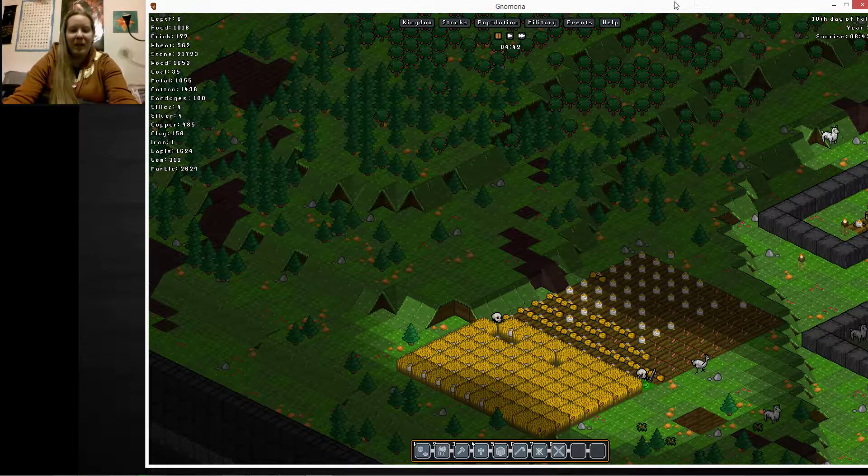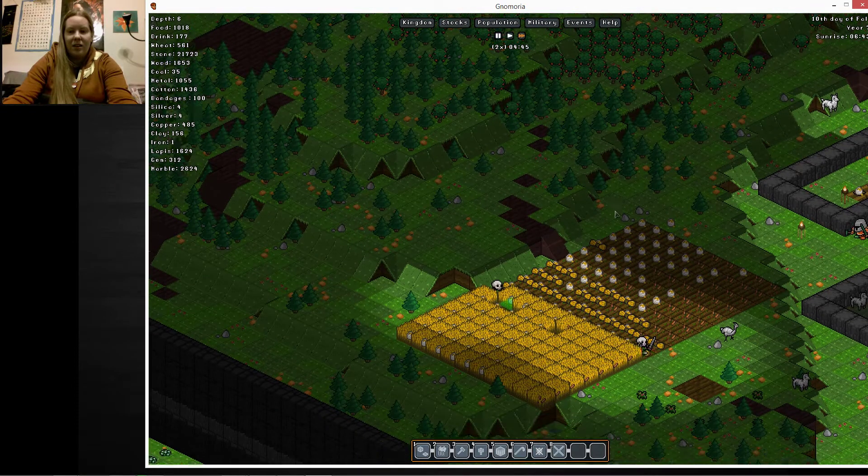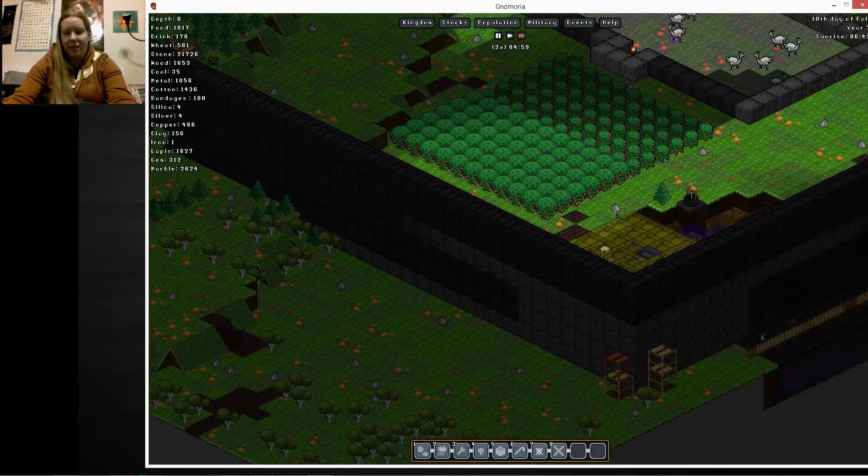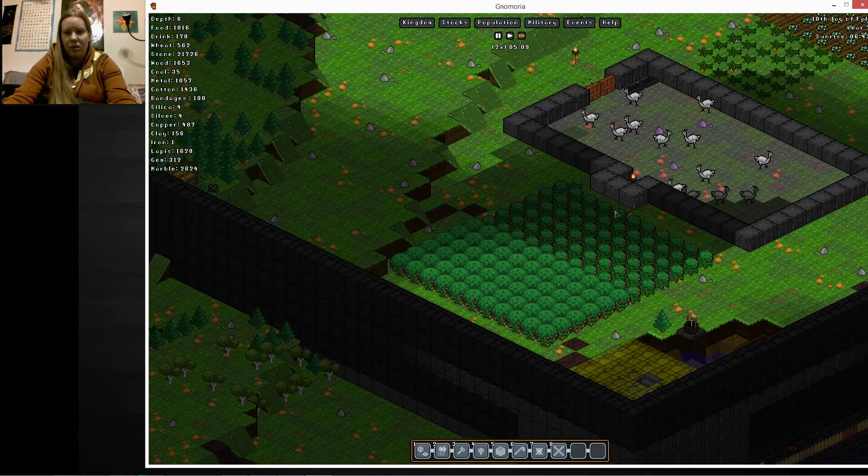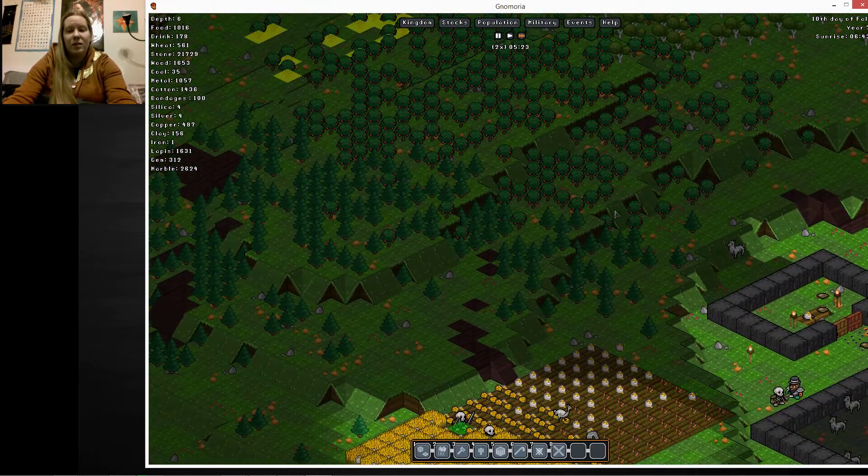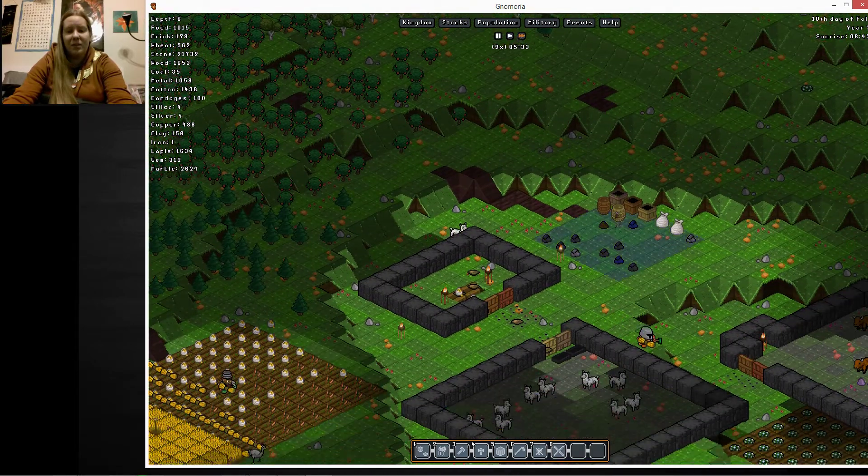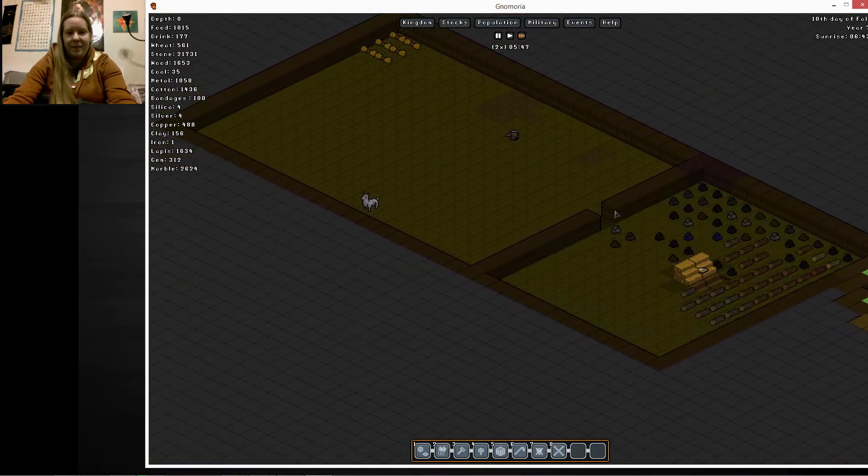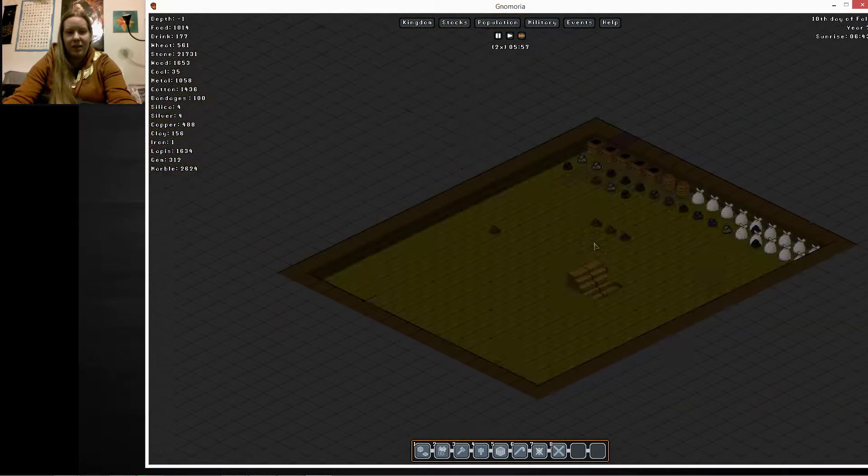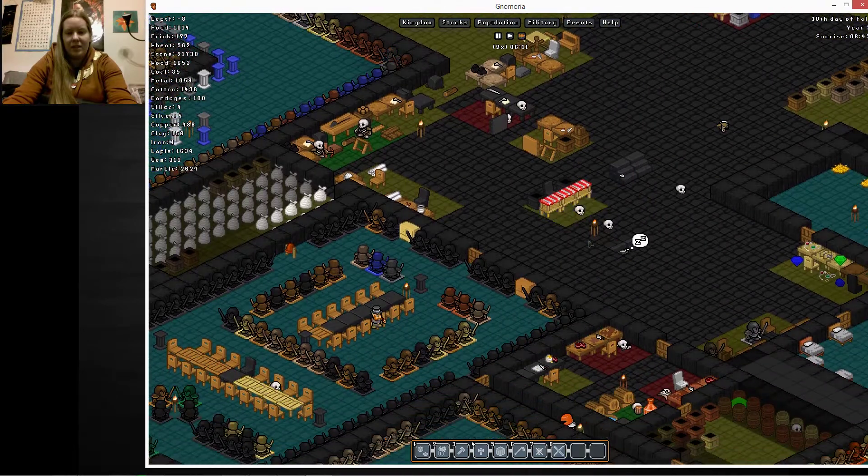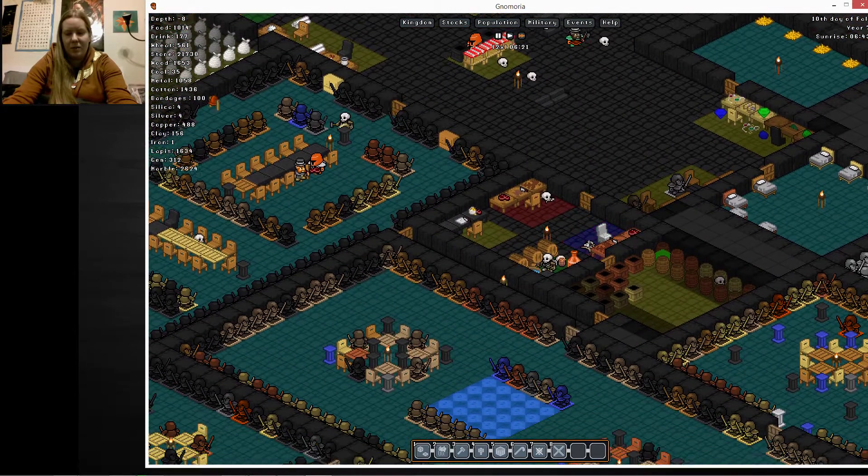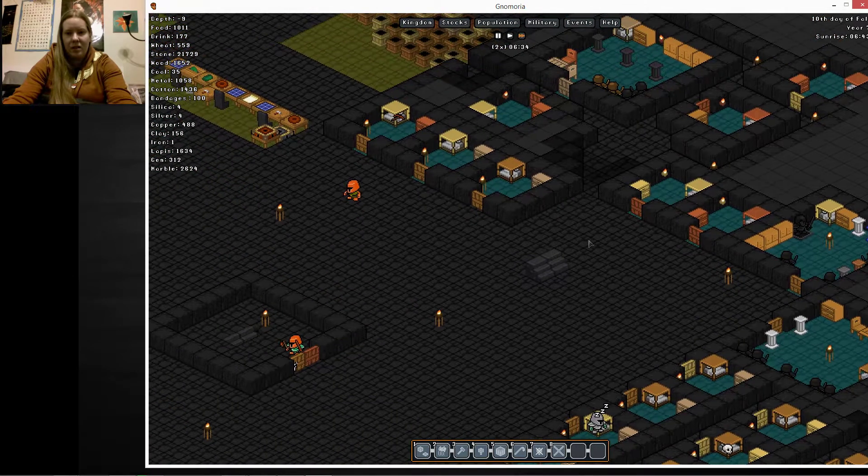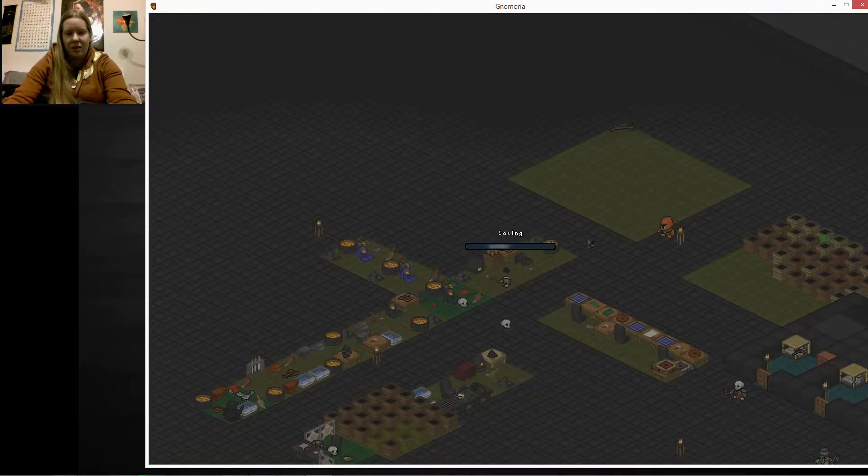Hello everyone, and welcome back to Nemoria. We left off building another tower on our wonderful wall, and we searched for a lot of metal. Still got a couple of animals just wandering around, but it's a lot better than it used to be. So that's a good thing.